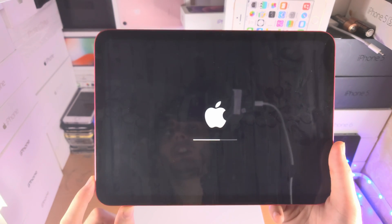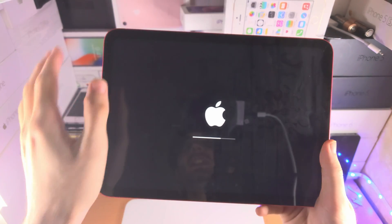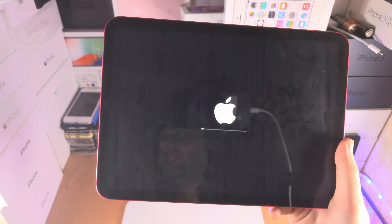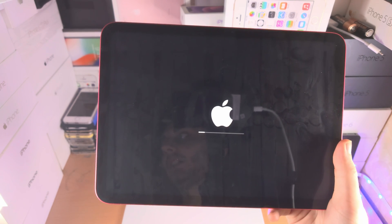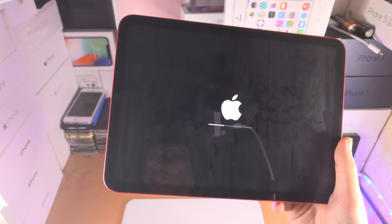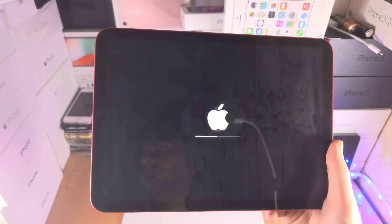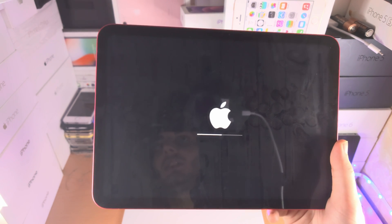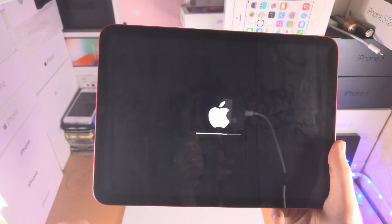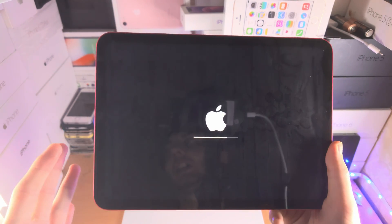This will take up to five minutes, but once it's done you're going to see the Hello screen and from here you can set up your iPad like it's brand new. If you were to sell your iPad 10th generation, no one would see any of your data such as your contacts, Apple account, photos, apps, or app data.